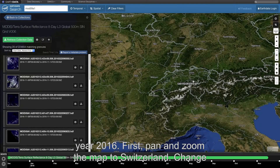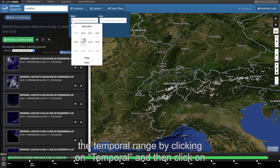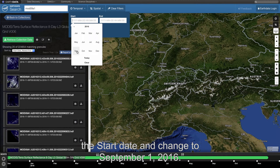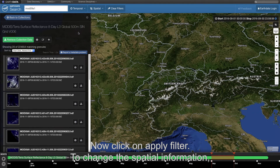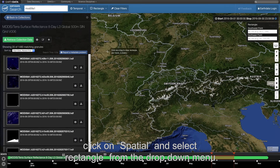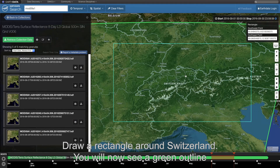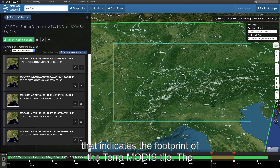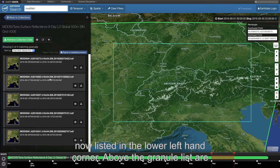First, pan and zoom the map to Switzerland. Change the temporal range by clicking on temporal, then click on the start date and change it to September 1, 2016. Change the end date to September 30, 2016, and click apply filter. To change the spatial information, click on spatial and select rectangle from the drop-down menu. Draw a rectangle around Switzerland. You will now see a green outline indicating the footprint of the Terra MODIS tile. The September 2016 granules located in the selected area are now listed in the lower left-hand corner.